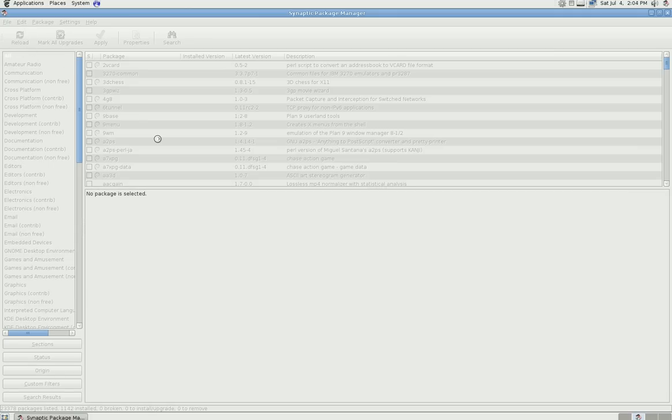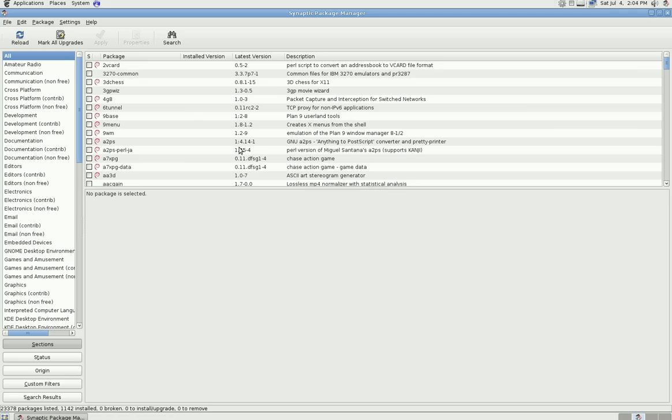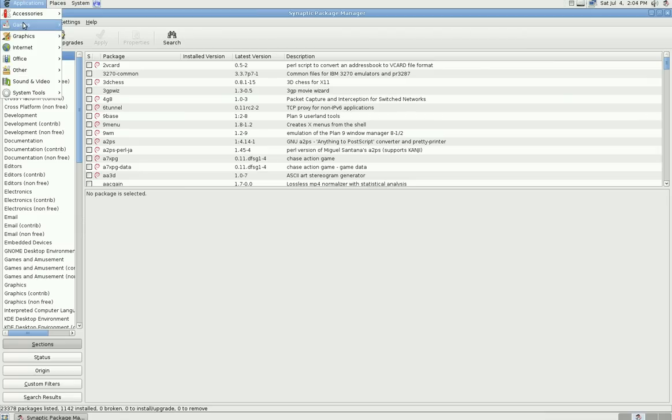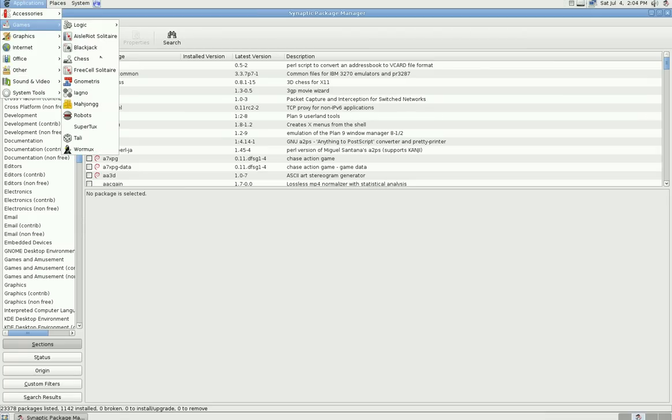Other than that, that's all you do. Once it's done installing, you go to Applications, and then under Games you'll see right here we have SuperTux.